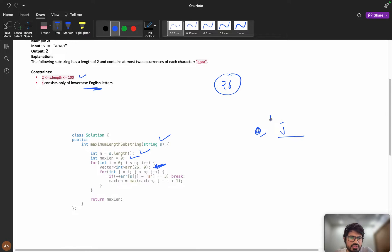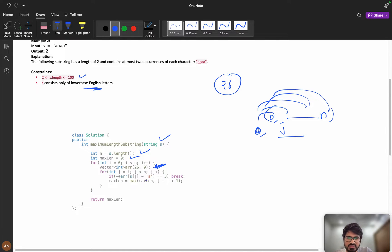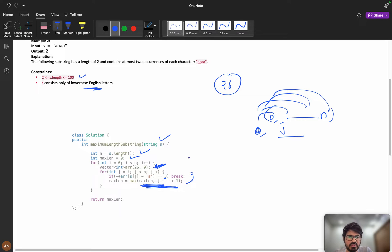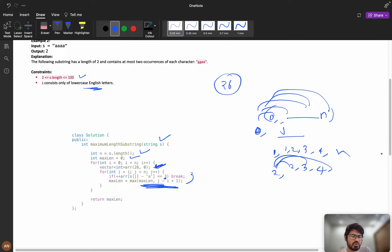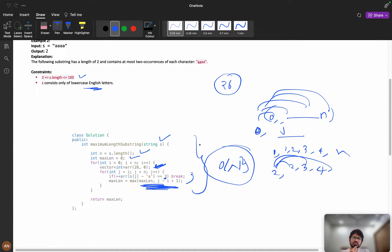From index zero, j goes from zero to length, computing all substrings: (0,0), (0,1), (0,2)... up to (0,n). If at any point the frequency of a character reaches three, we break out and calculate the maximum length so far. Then we repeat starting from index one, index two, and so on. This gives all substrings in O(n²) time.